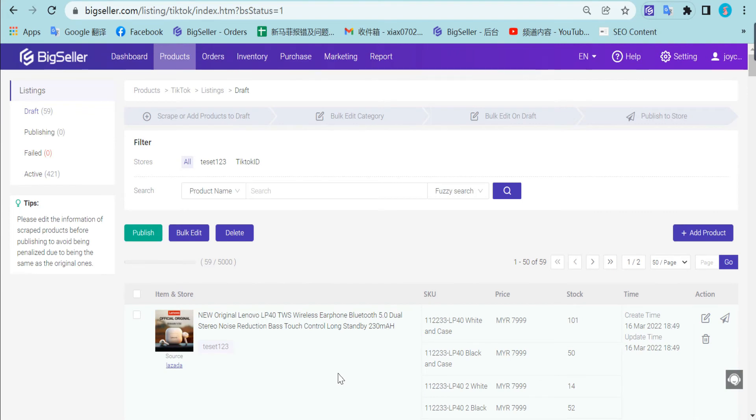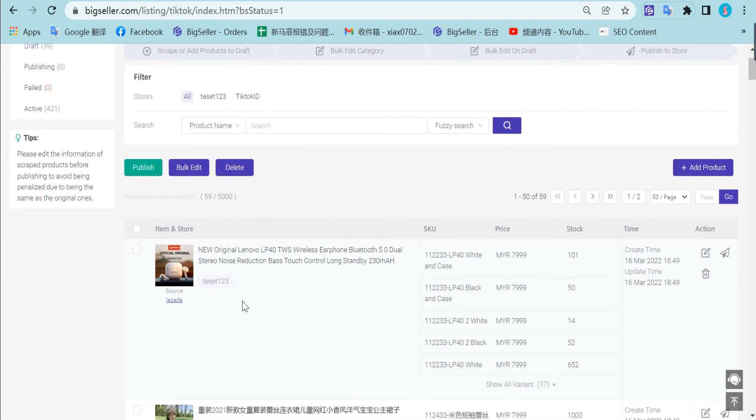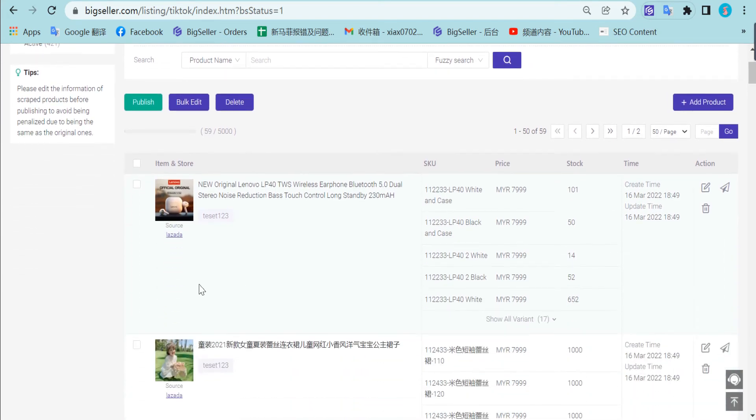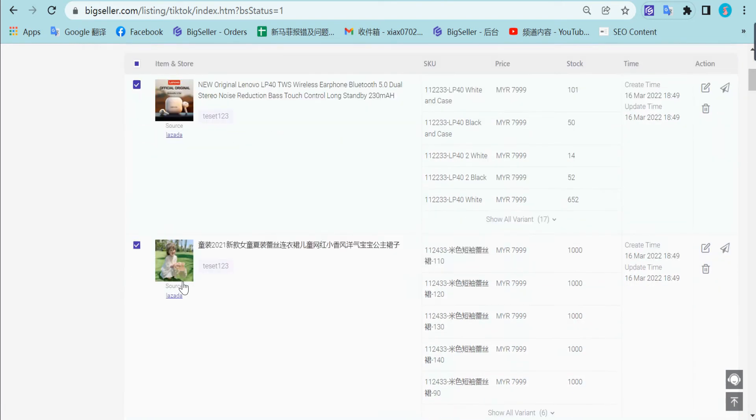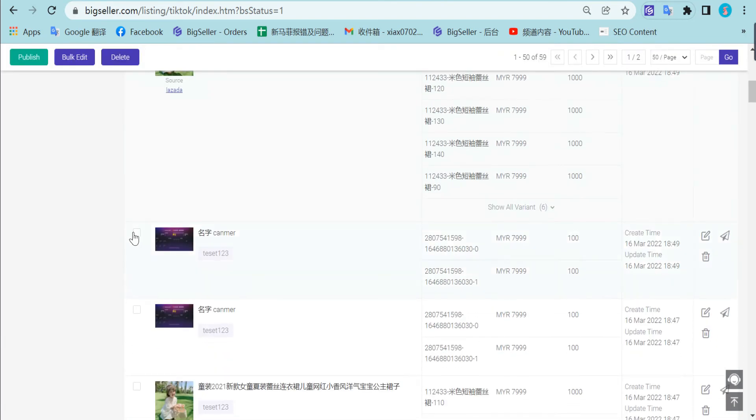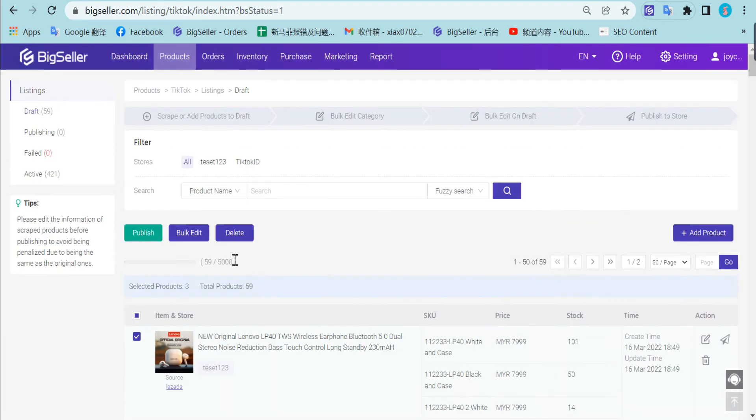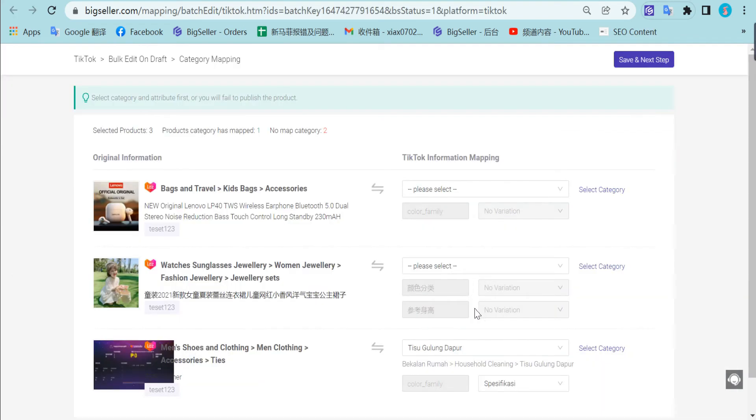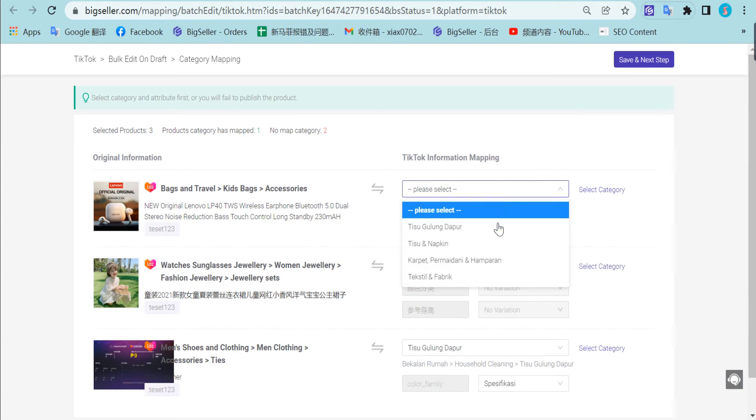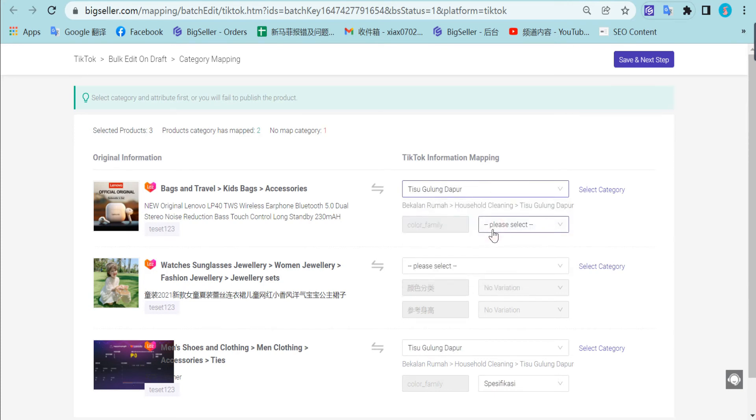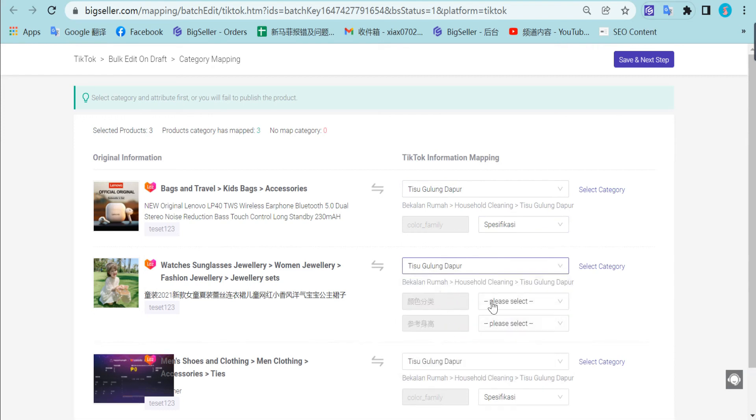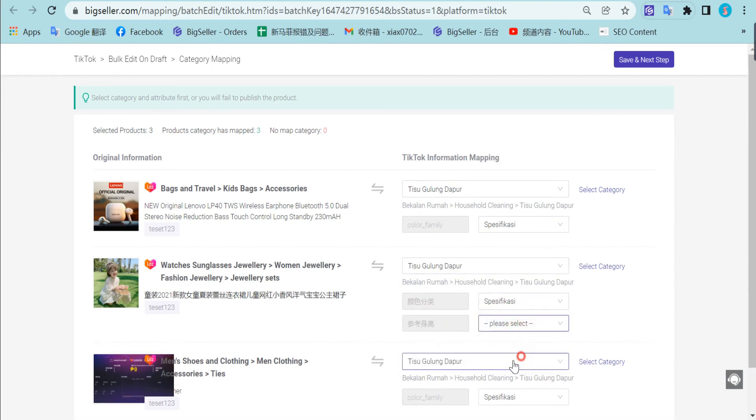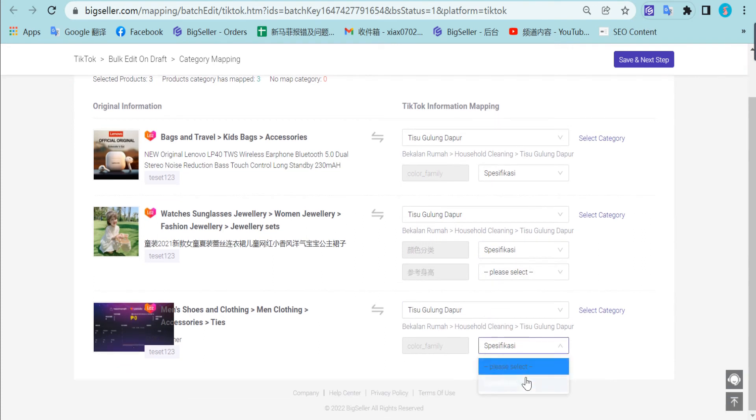Here you can select some products and click bulk edit. Then you need to map the category. Save and next step.